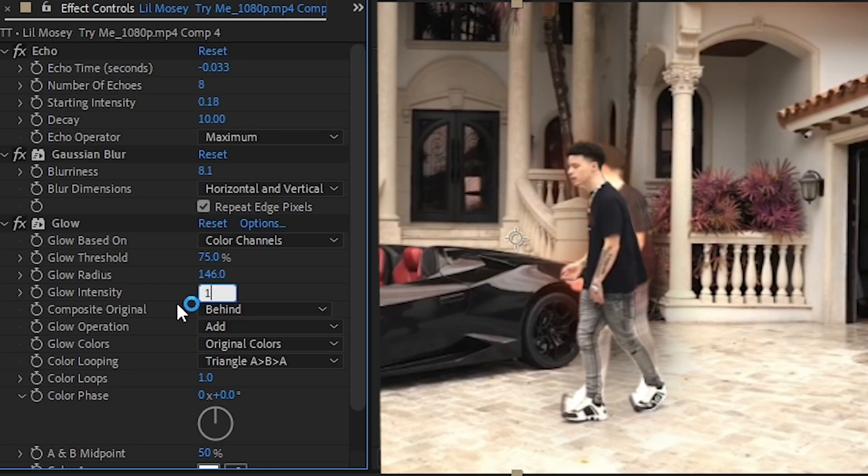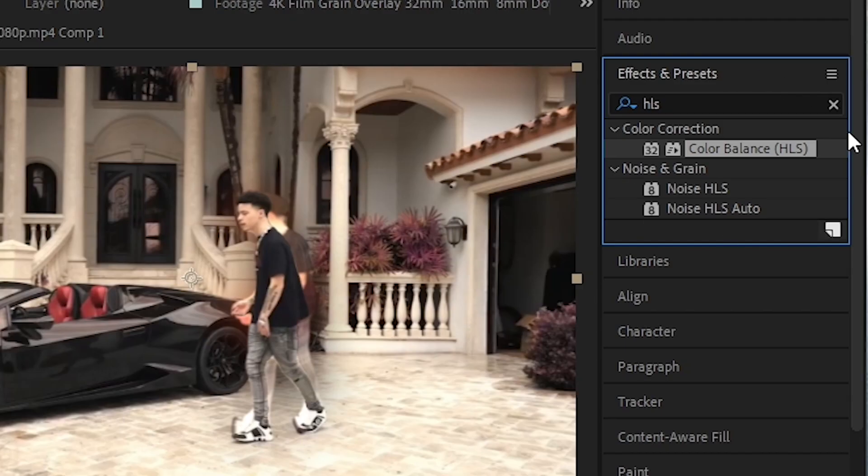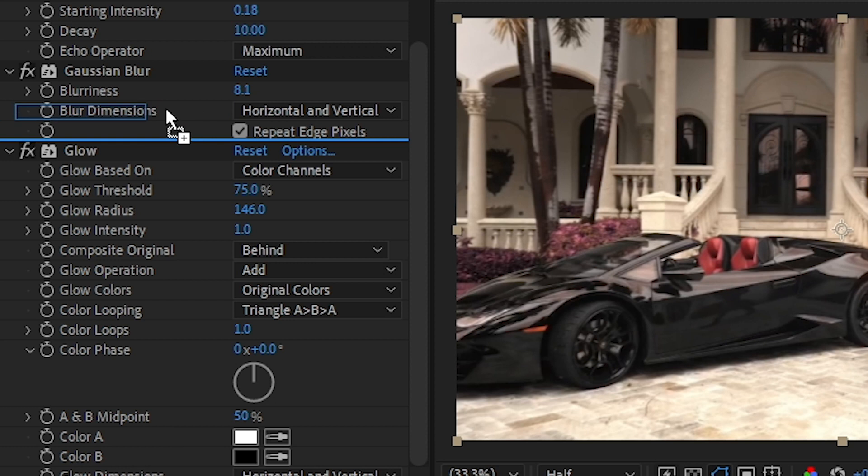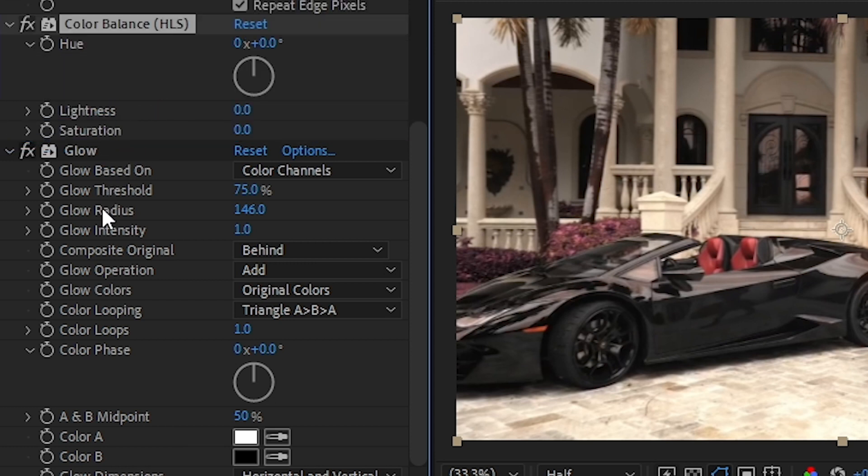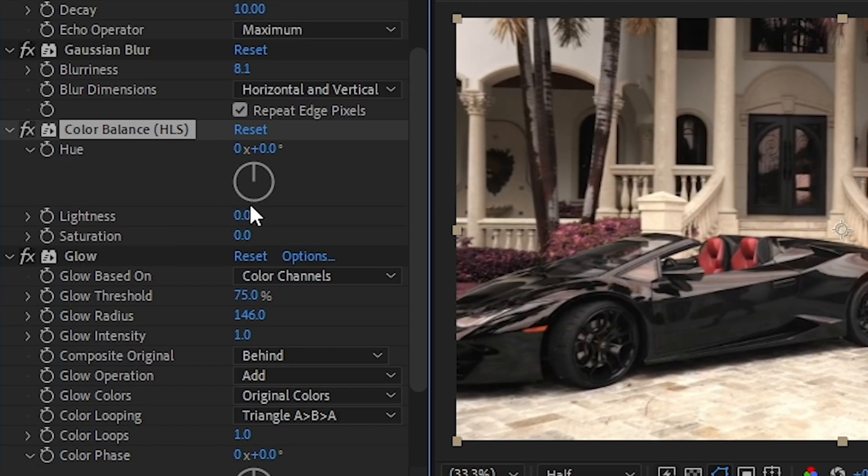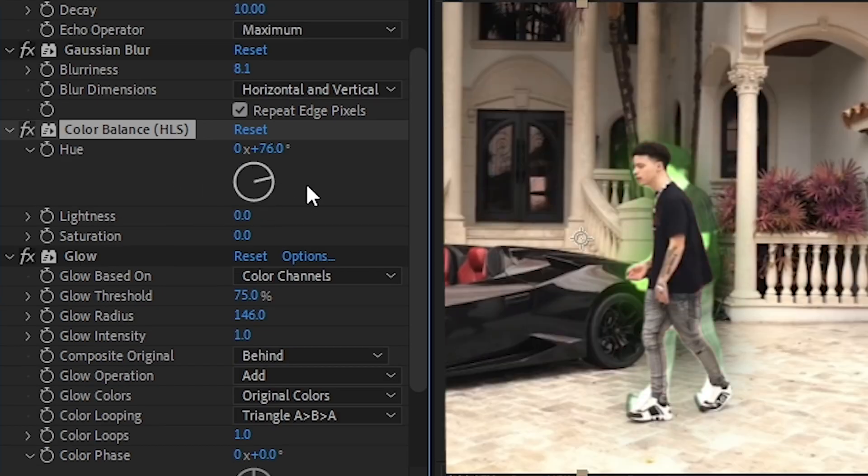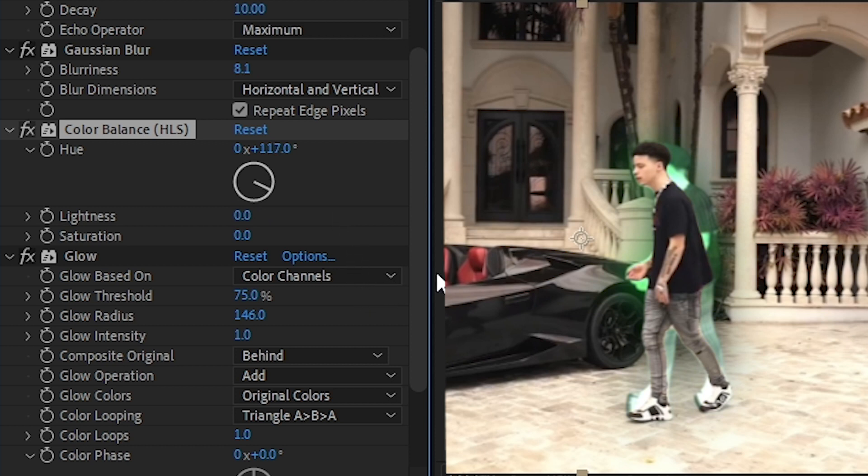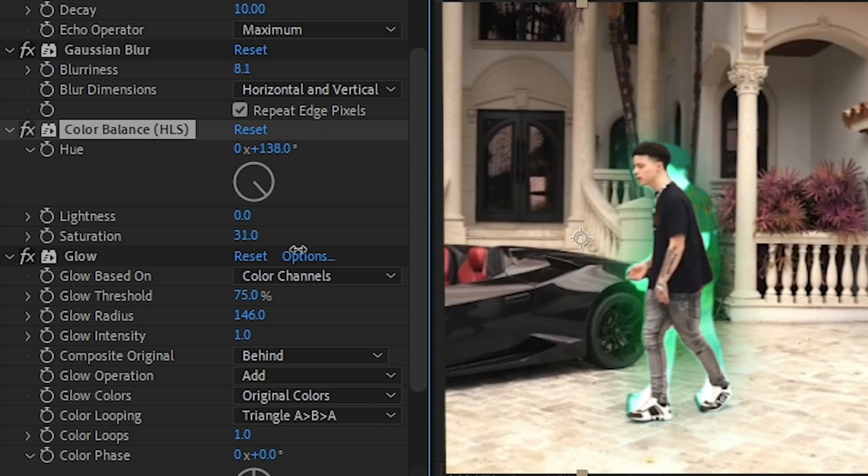Now I'm gonna add an effect called HLS. Drag and drop it above your glow effect like that and play with the hue and saturation until you get what you're looking for. I guess this is really cool. We got the ghost drill effect we wanted.